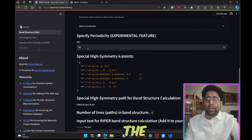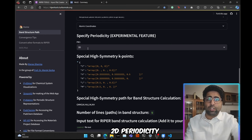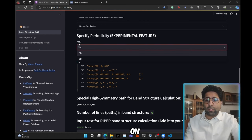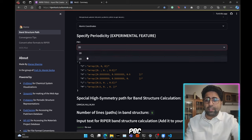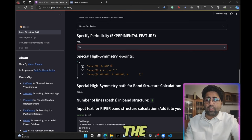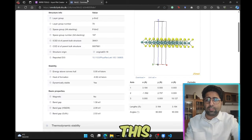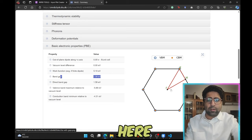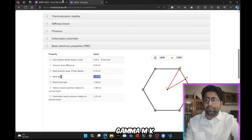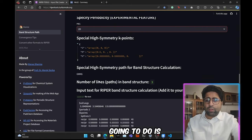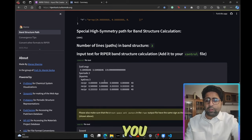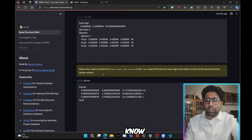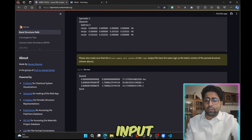But the thing is that this time we want to do it for 2D periodicity. So first of all, we are going to click on this PBC and specify the periodicity to be 2D. Then you notice that the special high symmetry points are Gamma, M, K and this matches pretty well with the points here given as well. So Gamma, M, K. Then what you're going to do is you're simply going to copy all this input. So let's go ahead and copy this coord file contents.